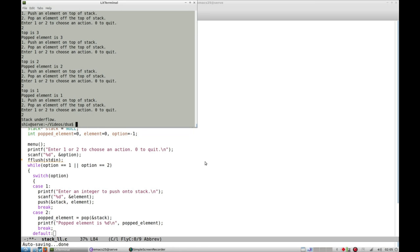So if you have watched my array-based stack implementation where I have described the importance of stack, then you will know what is the importance of stack. If not, then you should go and watch my array-based stack implementation.